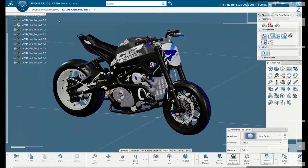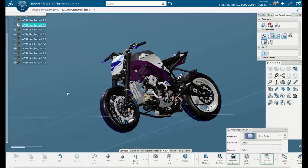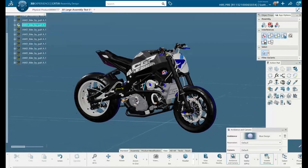This is the way computing is going — it's going to the cloud. This is 3DEXPERIENCE CATIA. It's pretty smooth, and this is a large assembly.